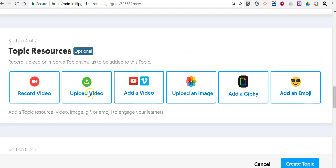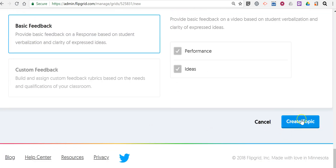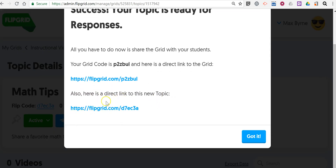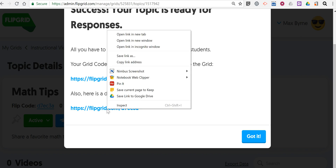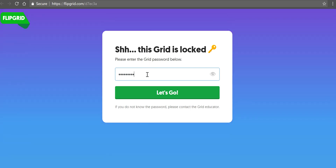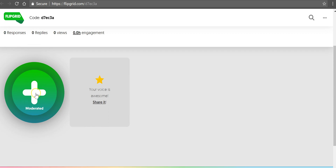And of course you still have all your options for adding additional prompts and topic resources. Let's go ahead and create the topic. So now here is our link to the new topic. Let's take a look and see how a student can now submit their instructional video for the grid — open that in a new incognito window. The student puts in the grid password.